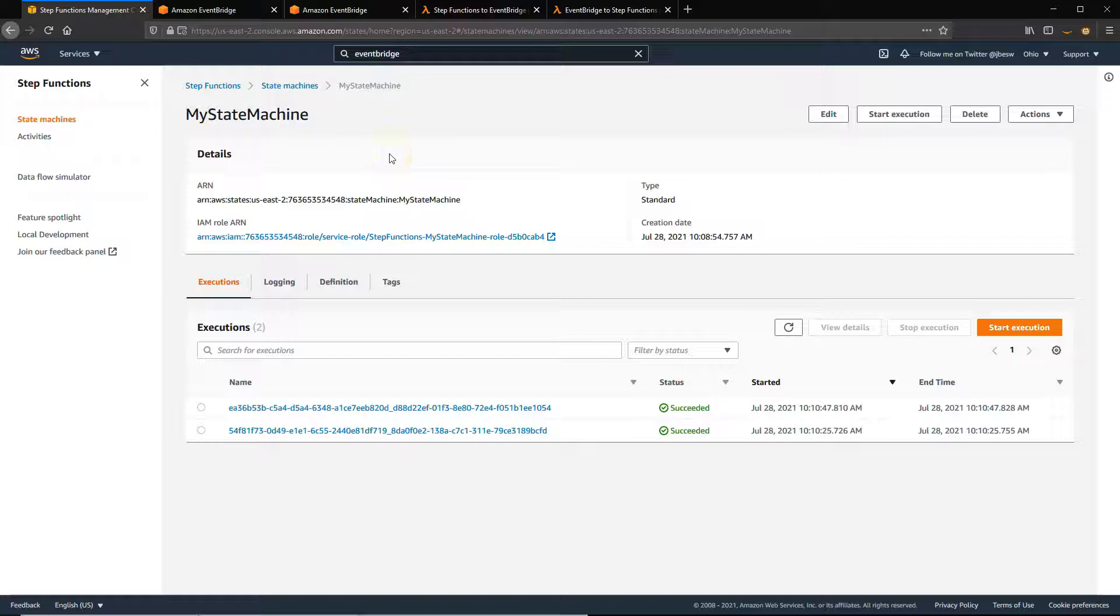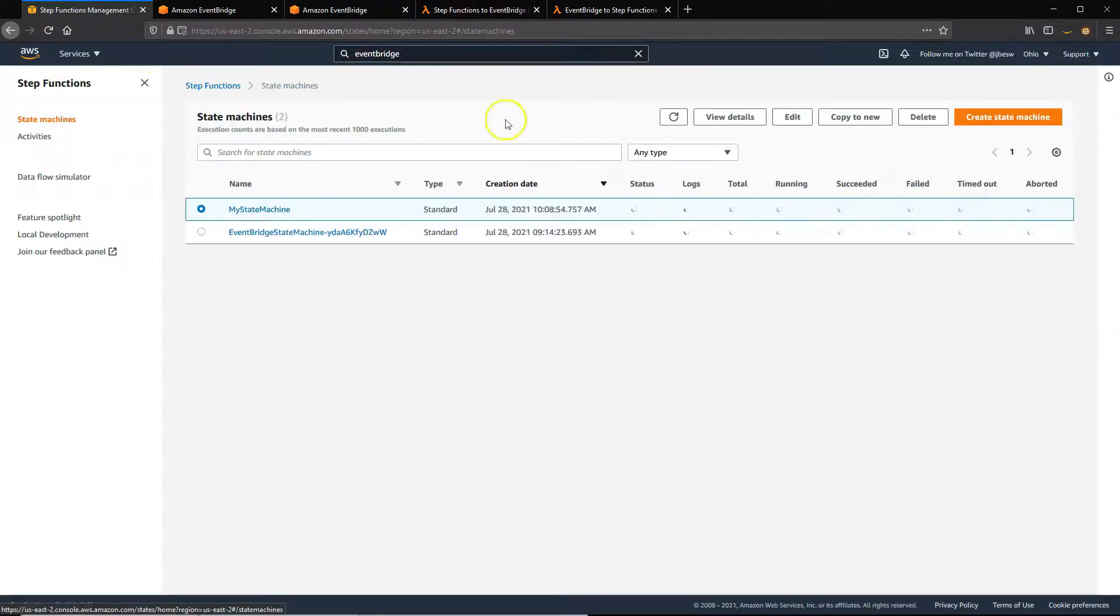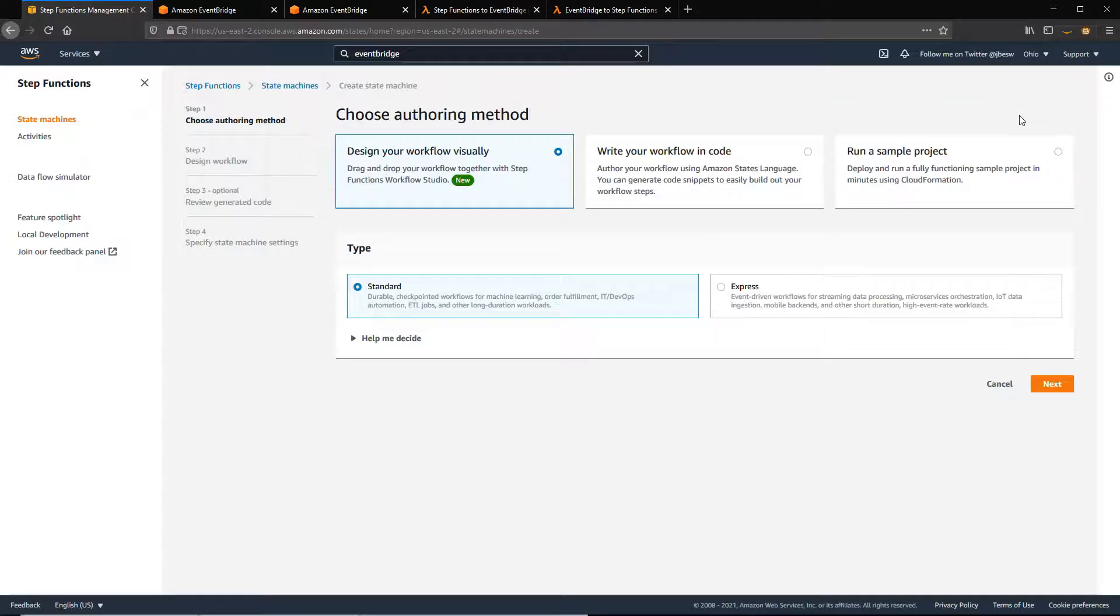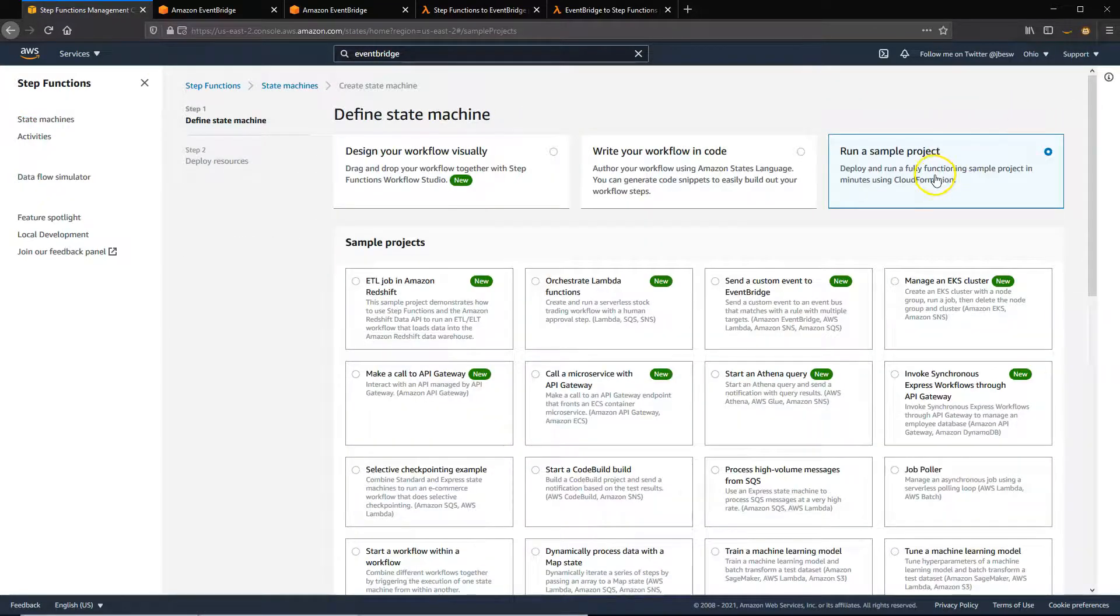In the second case, we're going to create a Step Functions state machine that emits events to EventBridge. So it's the other way around. To do this, if you go to State Machines and select Create State Machine, and here there's a sample project you can use. This already sets up the different resources needed.